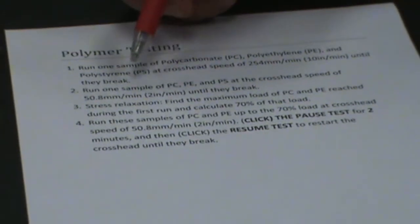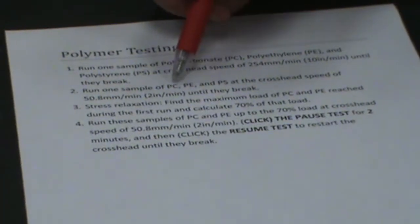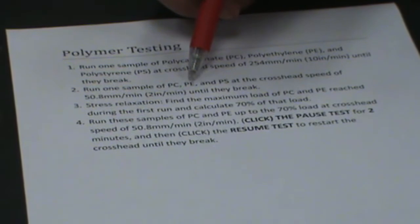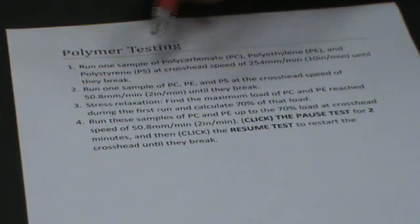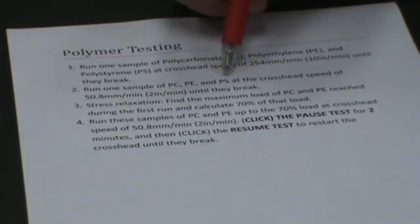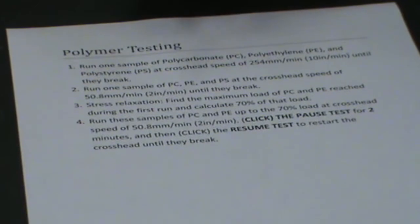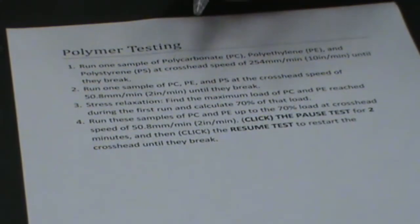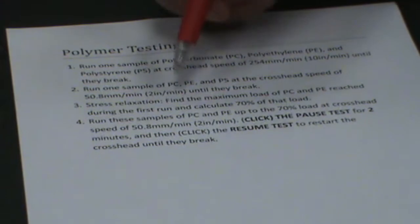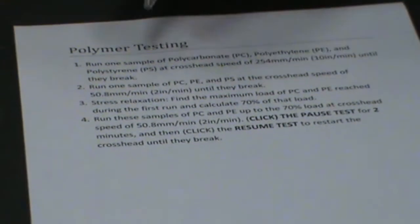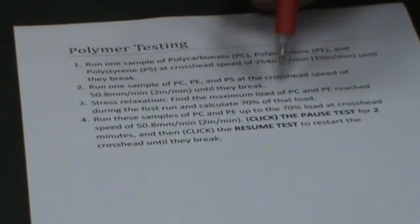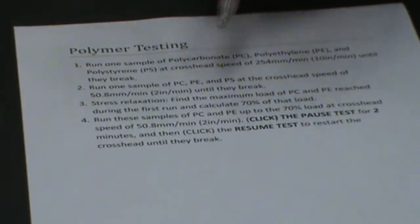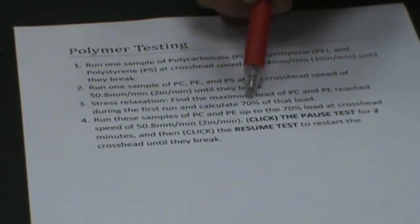The second run you're going to do, you're going to break your polycarbonate and polyethylene and polystyrene at 2 inches a minute. The next thing you're going to do is you're going to find the maximum load it took to break your PC and your PE and calculate 70% of that load.